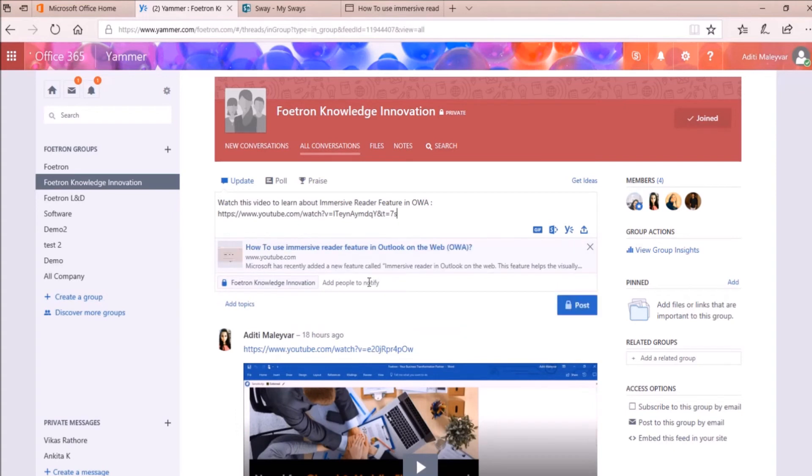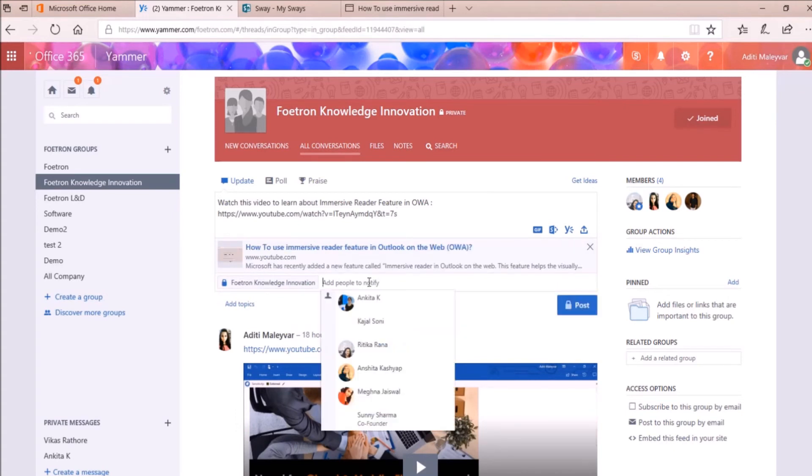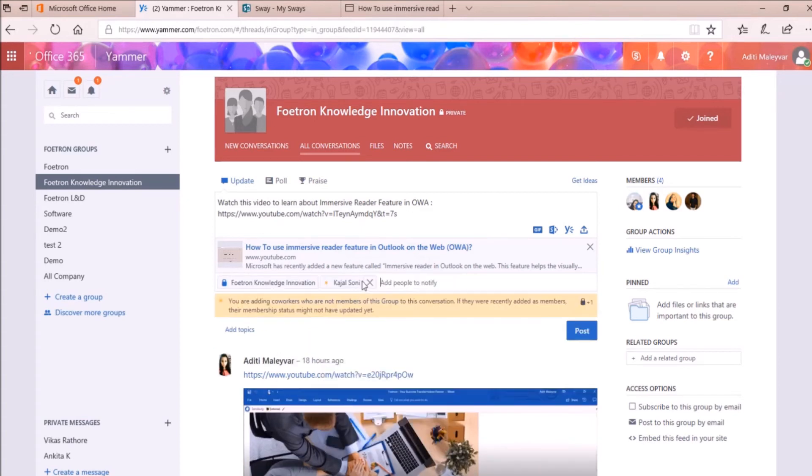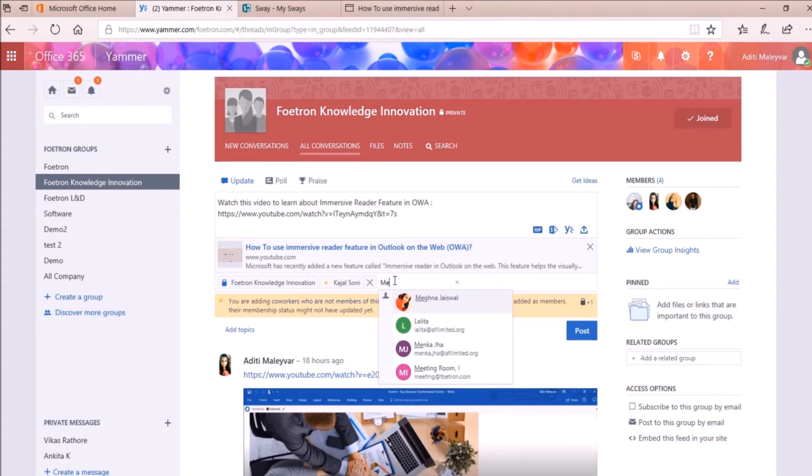You can also add people to notify about this conversation if you want to. Suppose I want to notify about this to Kajal. I'll select her name. Meghna as well.